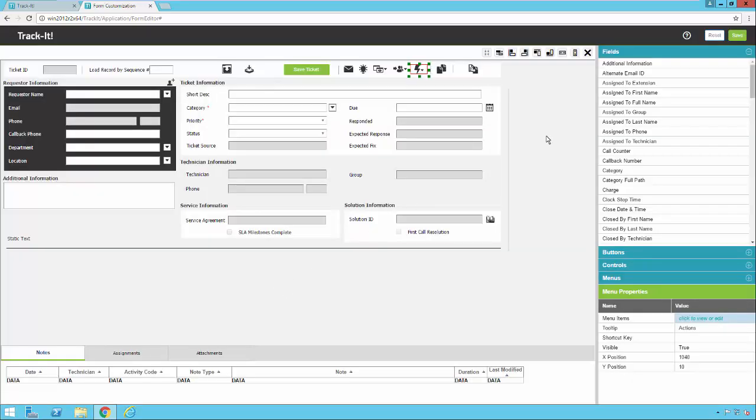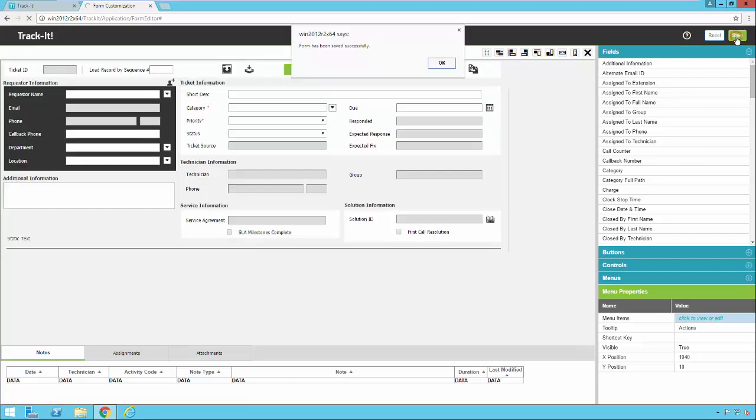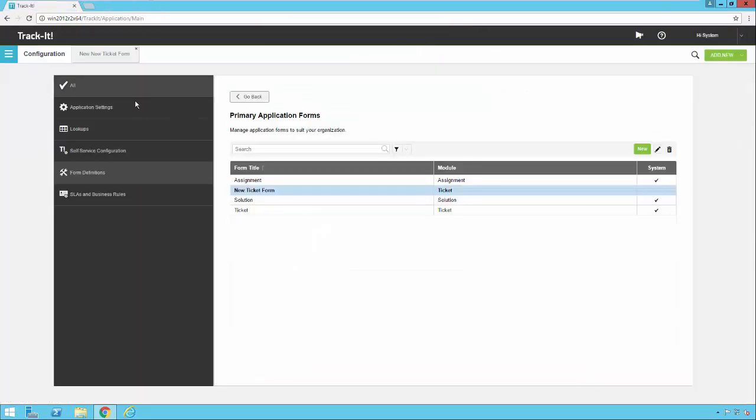I'm going to go ahead and hit save. Then at this point we can either reset the form back to defaults or we can save it and use it in the system. So I'm going to go ahead and hit save. Form has been saved successfully. I'm going to click OK. Close the form customization tool.